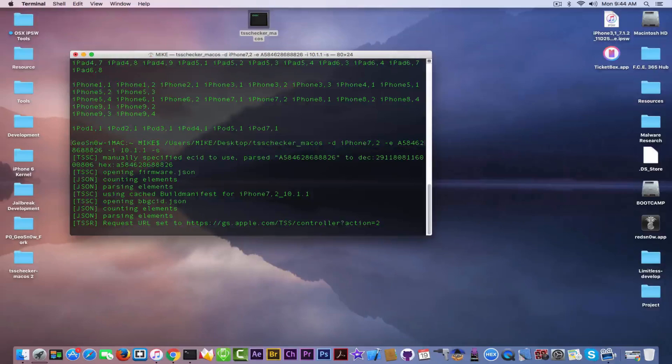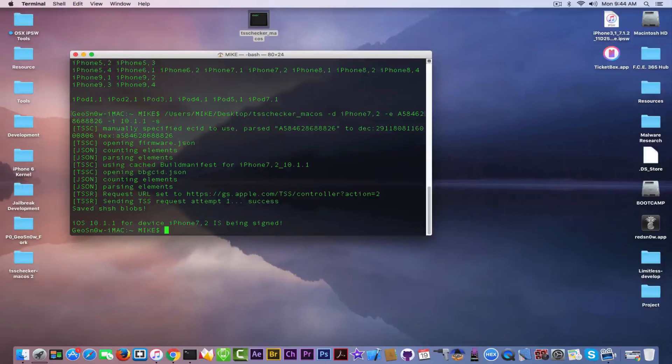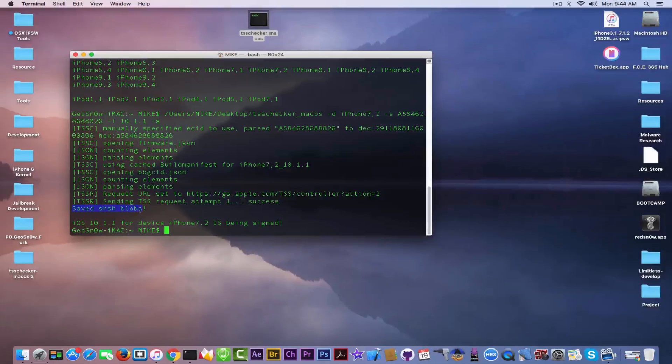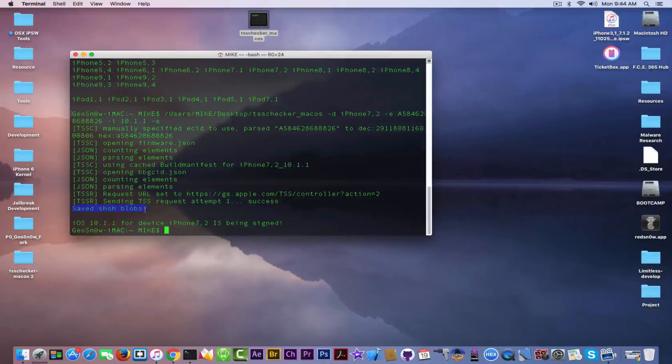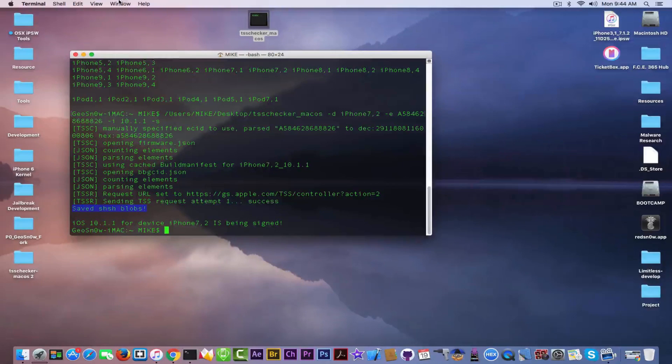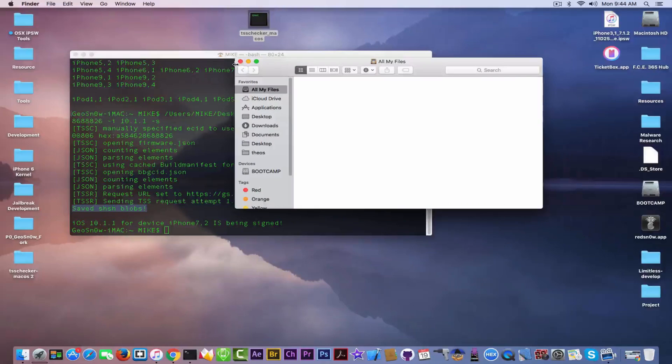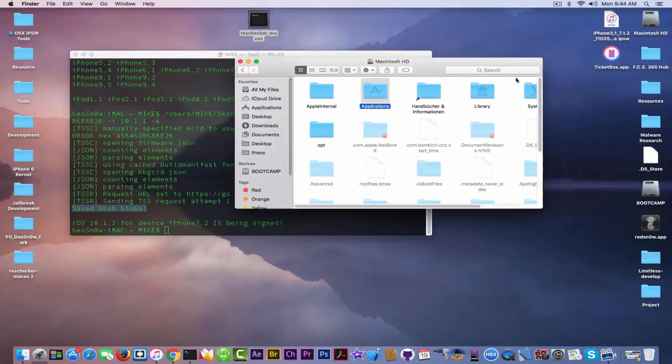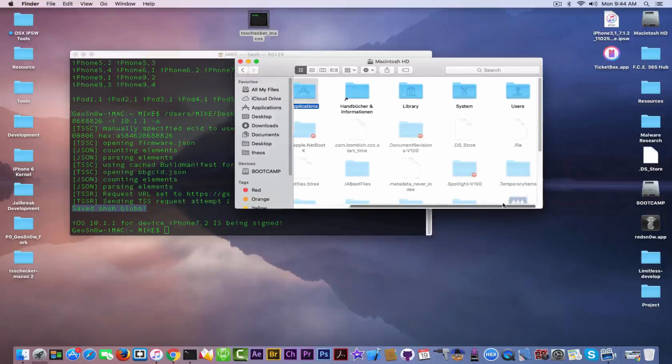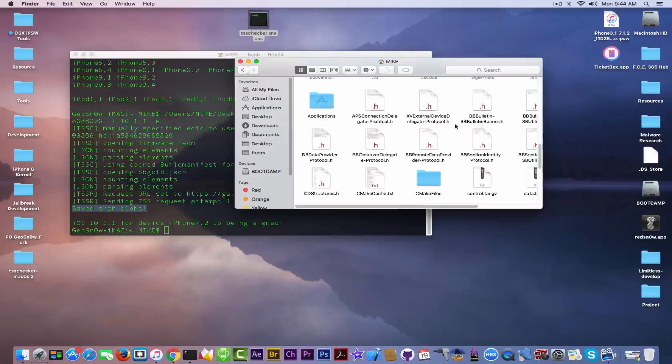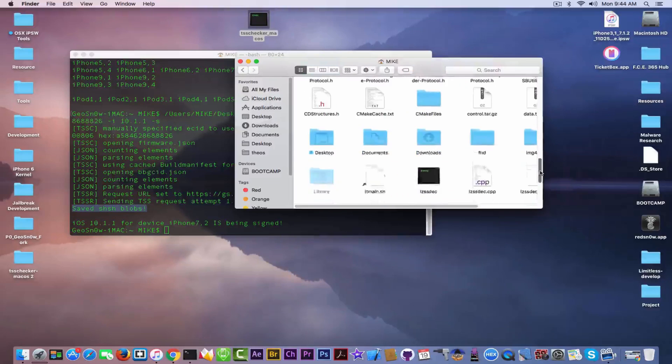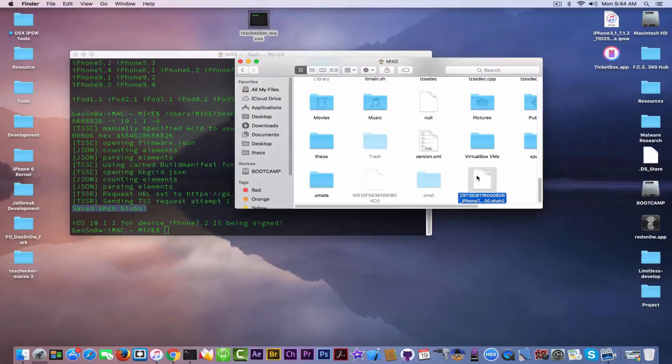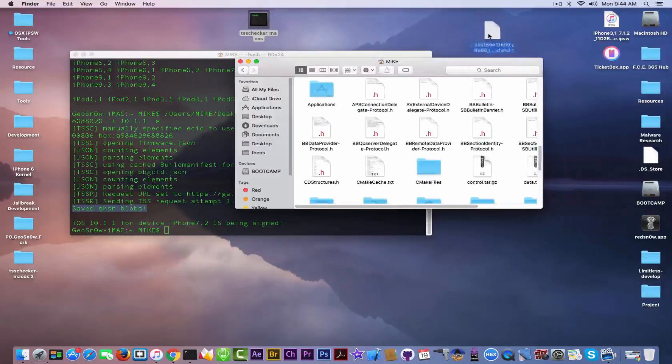And how are you going to find the file? It's very important to be able to also find the file. You need to go to the Finder, right-click on the Applications, Show Enclosing Folder. Then you need to go into your account on Users, Mike in my case, and you're going to find a file called this one right here. This is your blob, because it has the SHSH2 format. And this is the blob for your device.